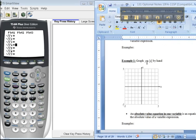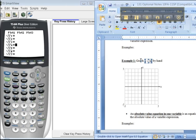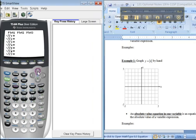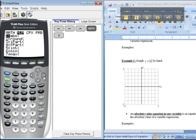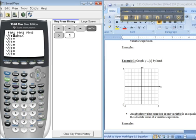The first thing I ask you to do here is to graph y equals the absolute value of x by hand. The way to do that is to go into y equals, and you press the math button, move to the right to the number menu, and there's absolute value right there, number 1. Then you just type x, close your parentheses, and graph.